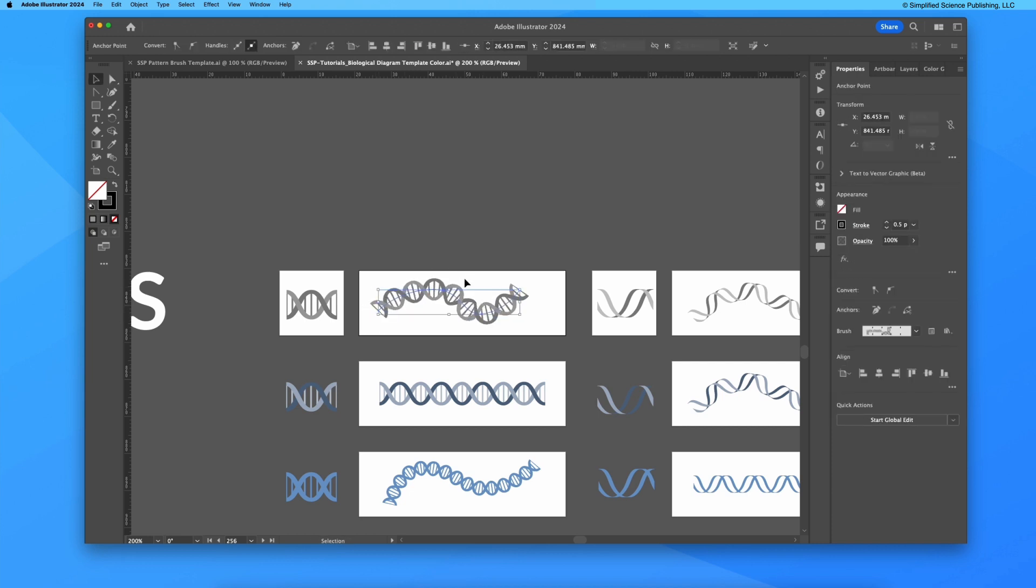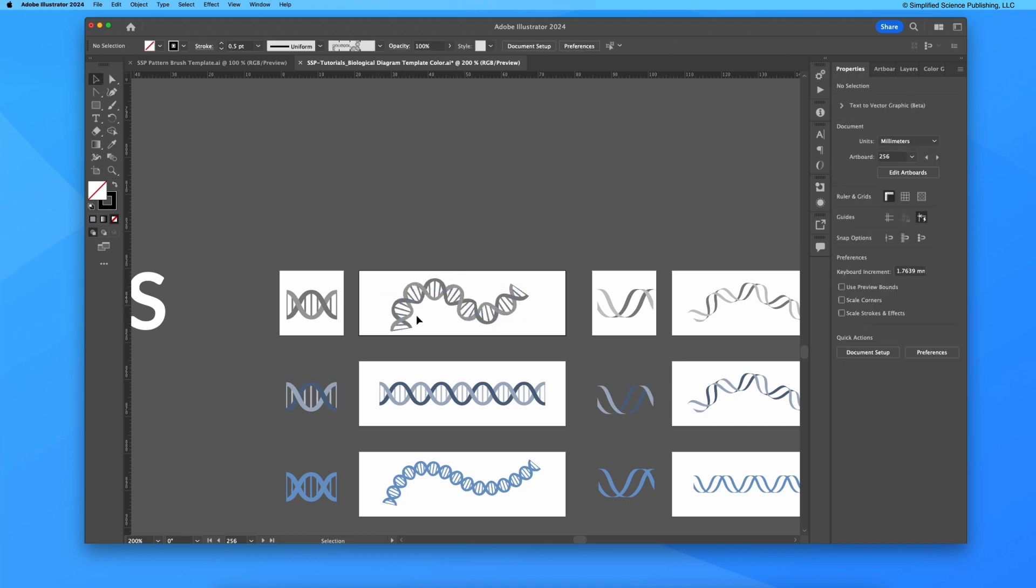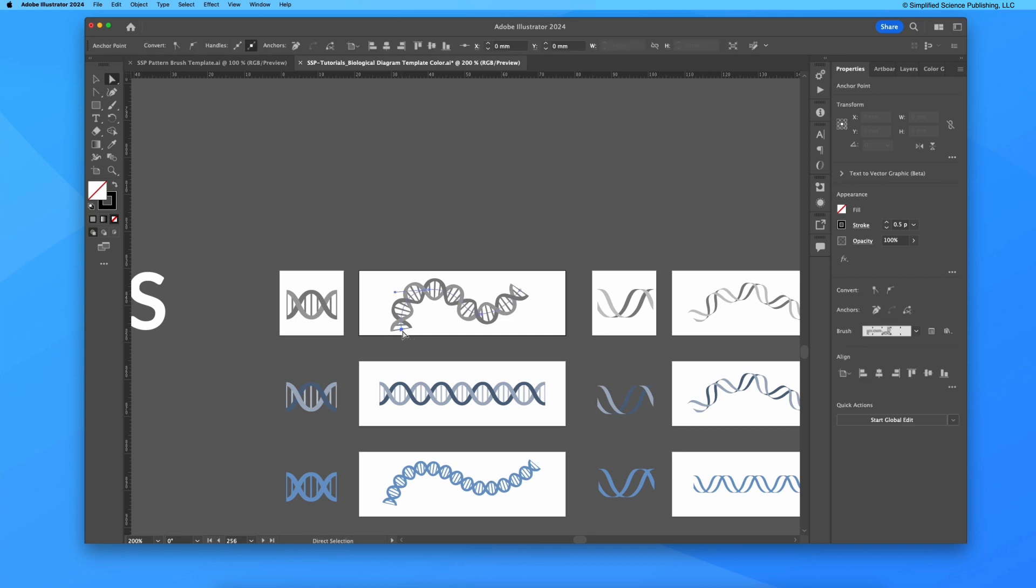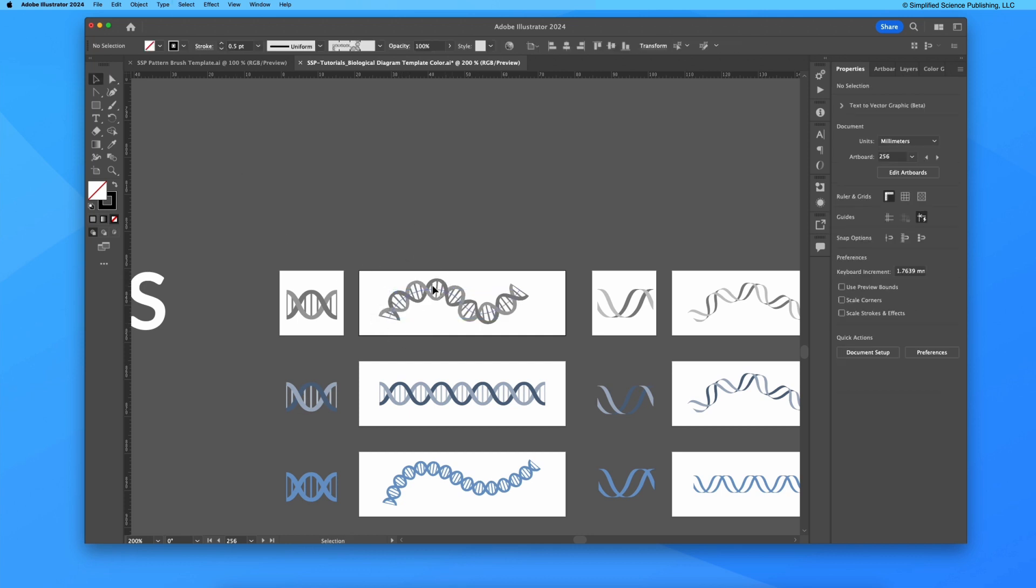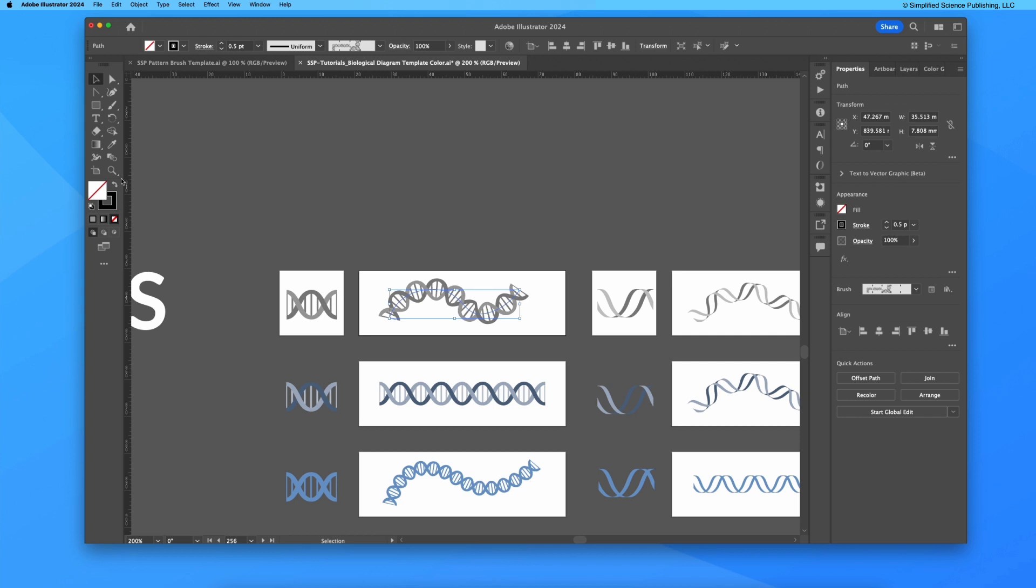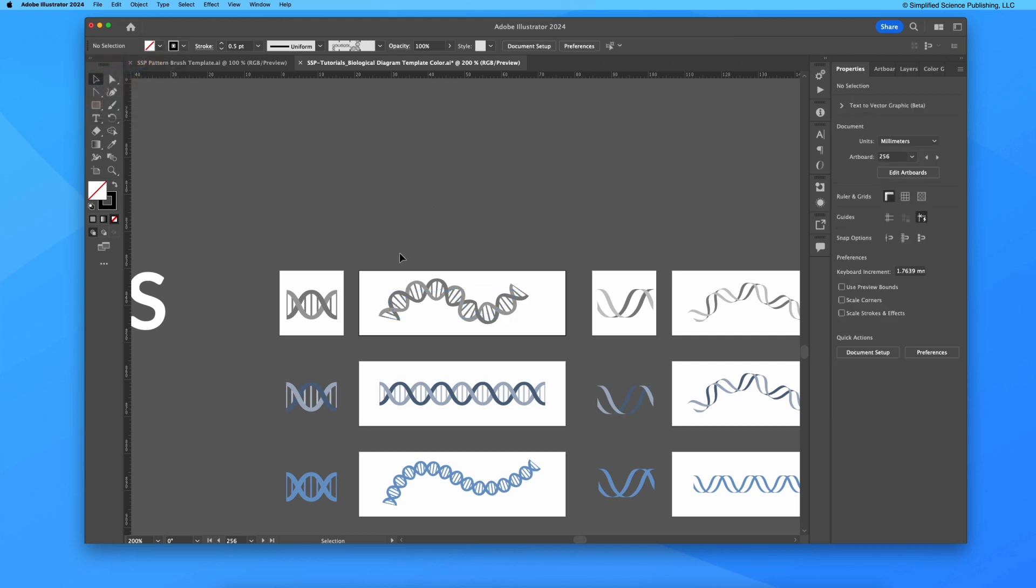One thing I want to point out is that I can't adjust the color of this brush pattern brush because it's no longer connected to the color tools in the same way as a stroke.